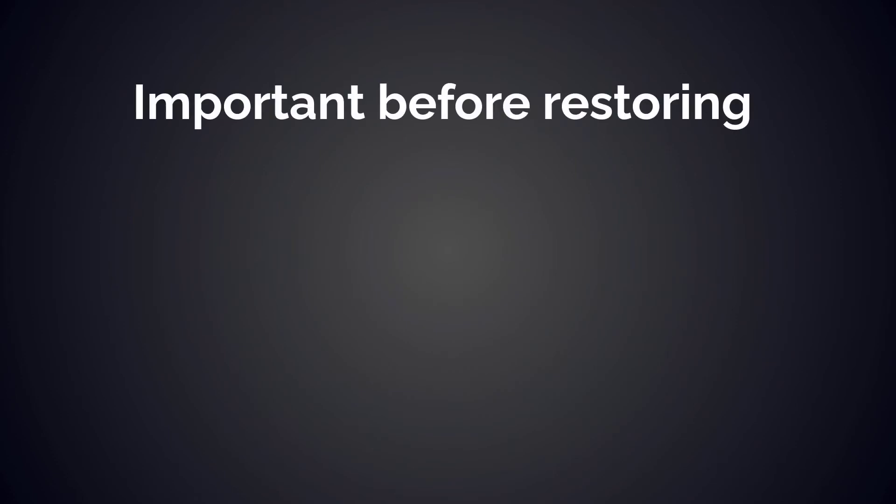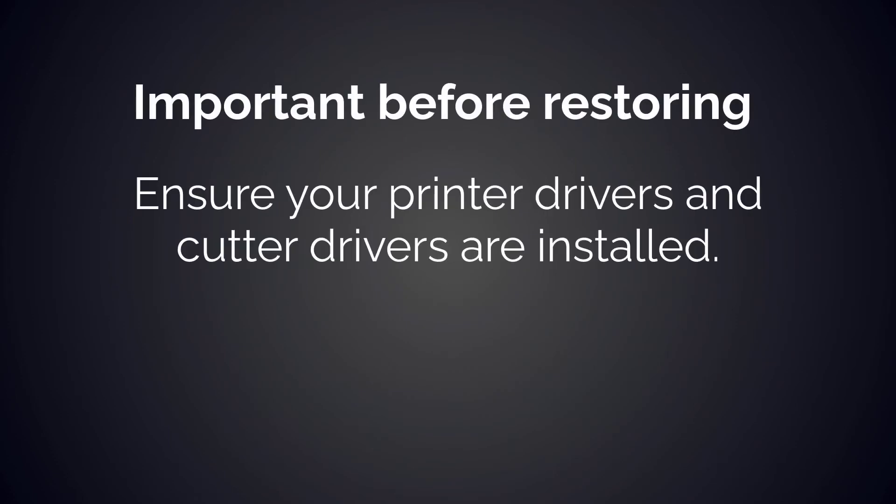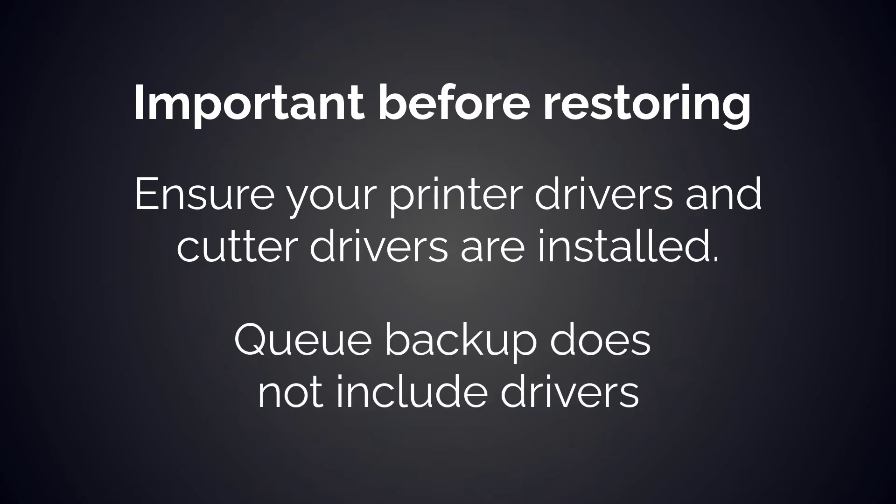Before restoring from a backup, please make sure you have your printer drivers and optional cutter drivers already installed. The queue backup does not include the actual drivers.